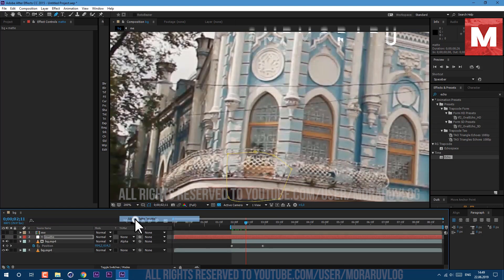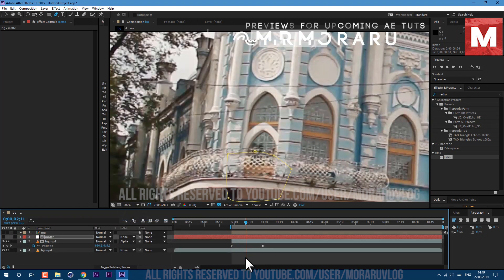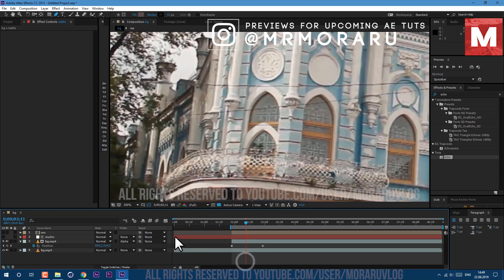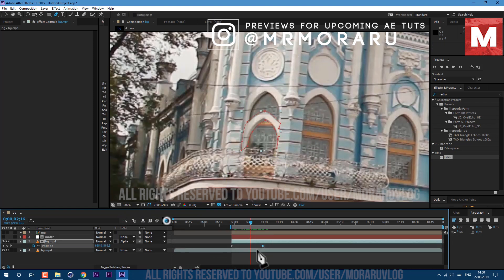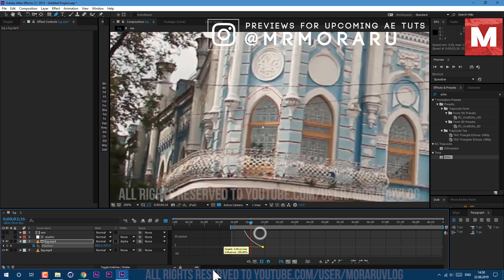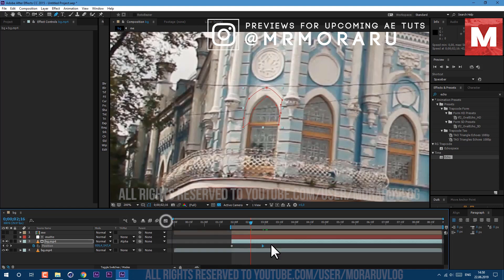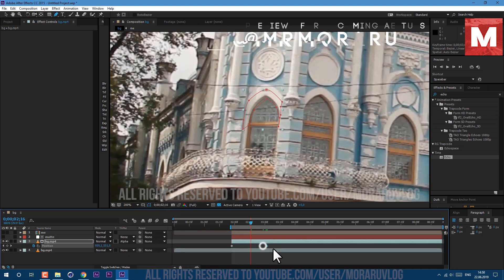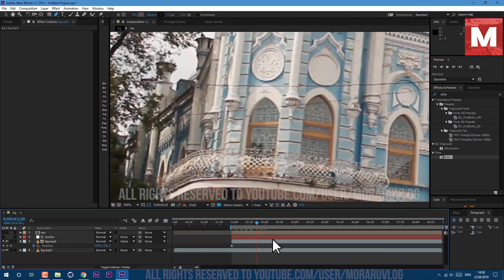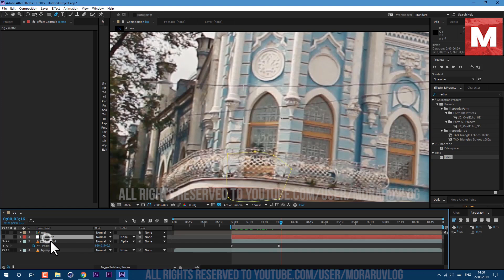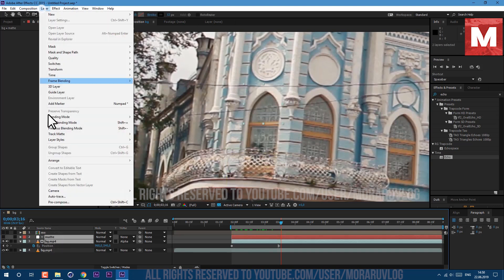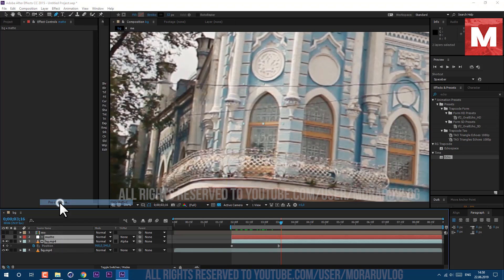And now we can go to this background layer and set it to alpha matte. So as you can see it already works. Just let's go to graph editor and grab by this handle to create more smooth animation. And let's spread it apart. And now we can select these both layers, hold shift on keyboard and select both of them, and go to layer precompose. Let's call it window and click ok.